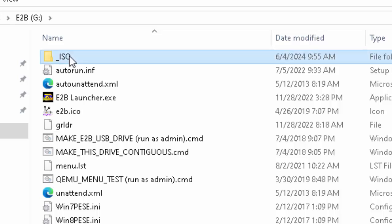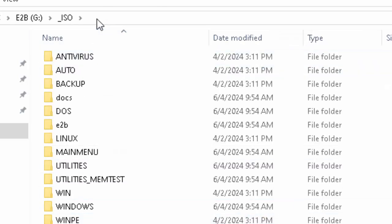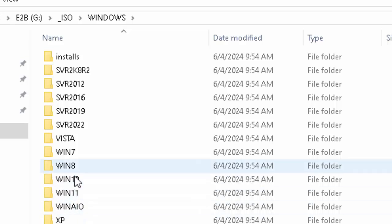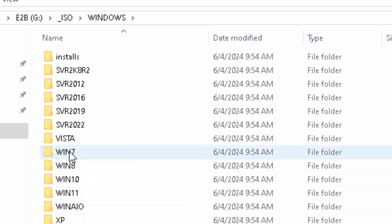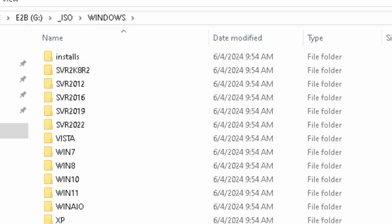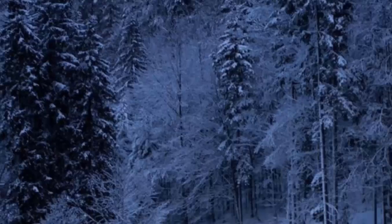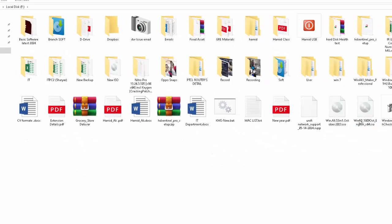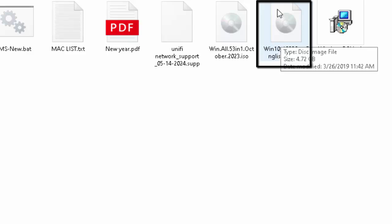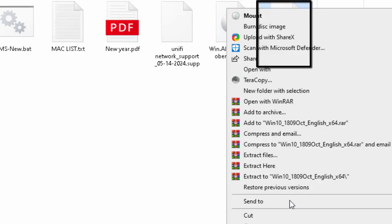I will open the 28 GB partition and it gives you some files. I will open the ISO folder — it gives you a lot of folders. I will open the Windows folder. Now I will paste the ISO files: Windows 11, Windows 10, and Windows 7, Windows Server.